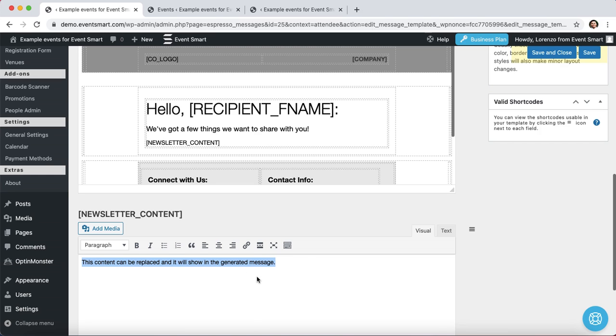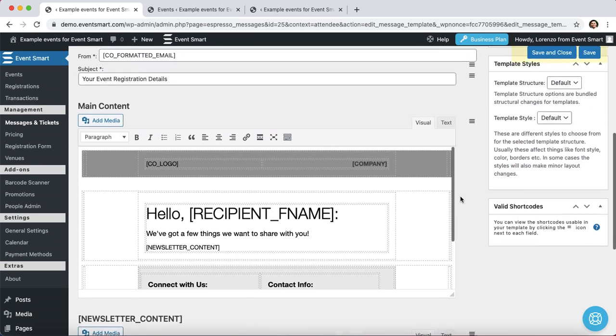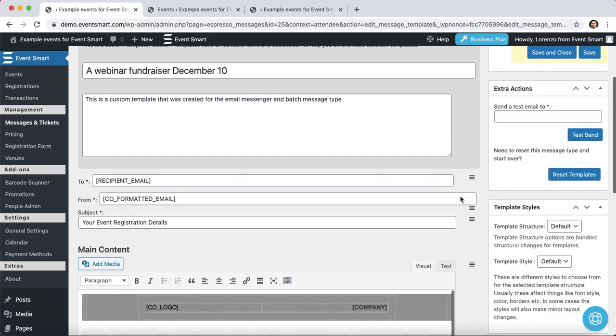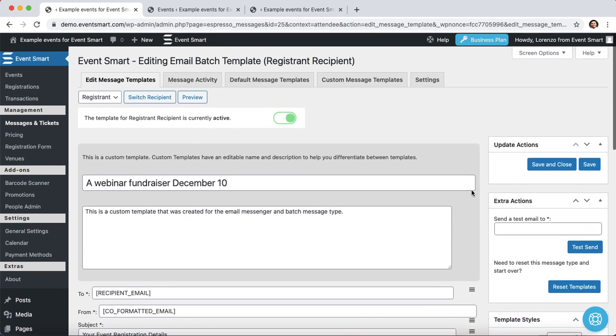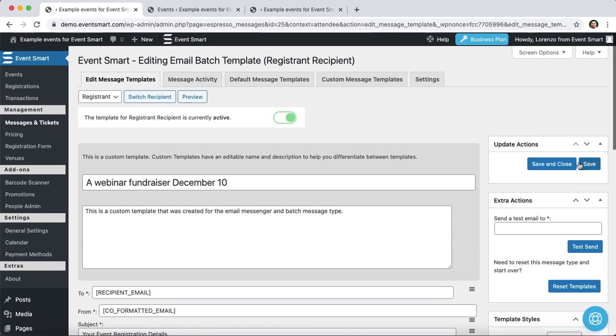Those are just two examples of how you can use this. So what I'm going to do next is scroll up, click on that Save button here.